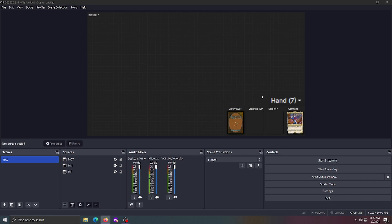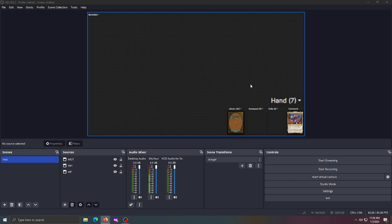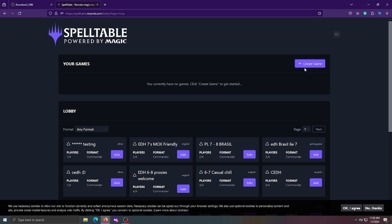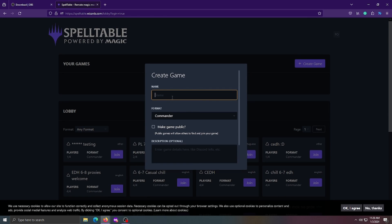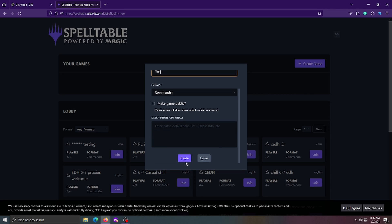Now that you've set up whichever method you prefer — and feel free to modify any of them to your liking — we'll cover how to get this onto SpellTable. After making an account and logging into SpellTable, you'll see your games and lobbies. Click 'Create Game,' give it a name like 'test game,' and press Create.